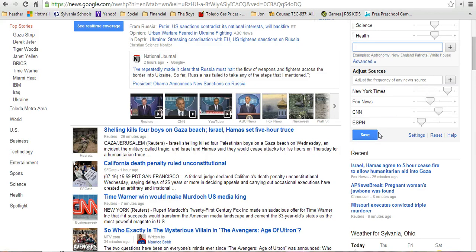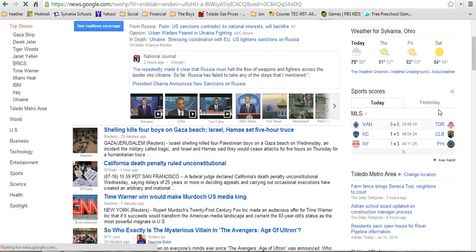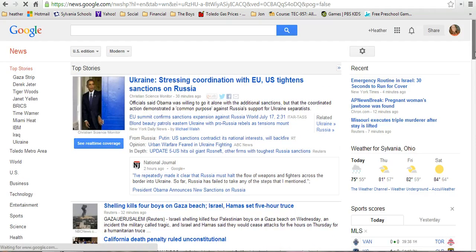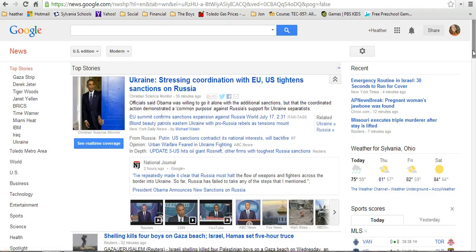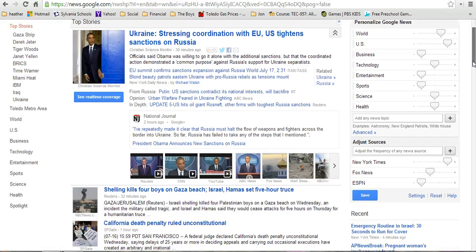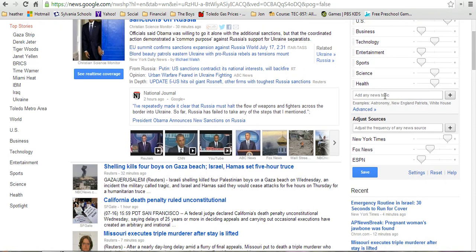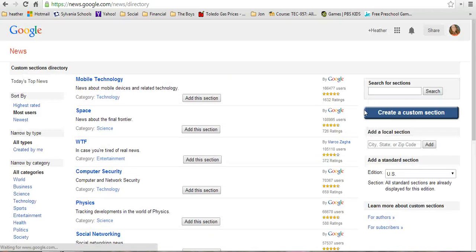It's really important that you save these things after making your changes. Now I want to go back into the settings wheel and look at the advanced options. You can search for a specific topic you're very interested in, or you can click on where it says Advanced, and that will give you more specific topics you could add. You can search for sections you might be interested in.